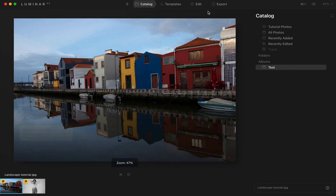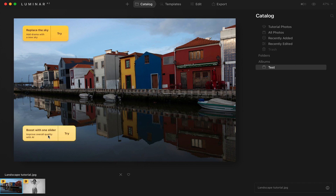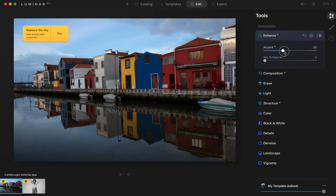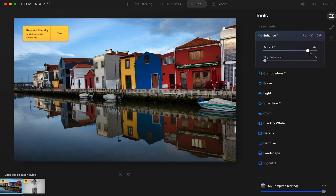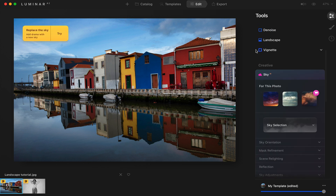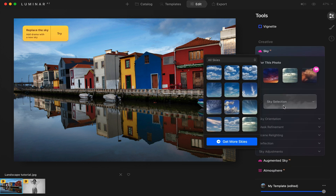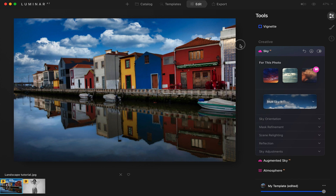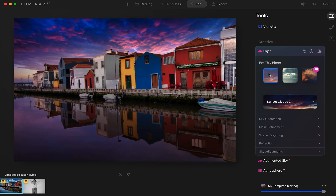Let's mess around in Luminar AI for a second. They have some suggestions right away: replace the sky, add drama with a new sky, and boost overall quality. With one slider — the enhance — you can enhance the accent and really enhance the photo. You can also replace the sky, which is really interesting if you want to make the photo more epic. For this photo, the sky selection lets you really create a fake sky. Click on it, it generates all these clouds, you can download more skies, and try something like a sunset — and it reflects the sky in the reflection of the water.